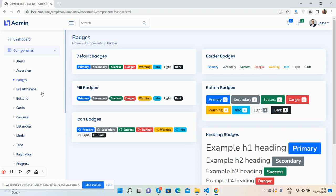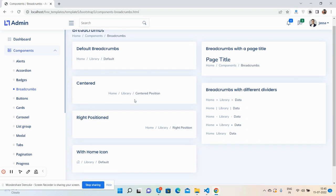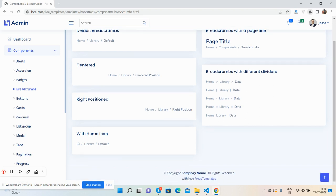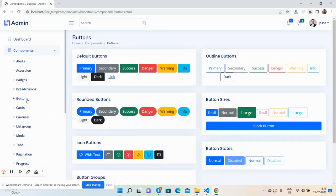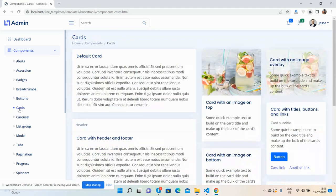Breadcrumbs: default, with page title, centered, different dividers, right position, and with home icon. Buttons: outline, rounded, button sizes, icon buttons, states, and button groups.